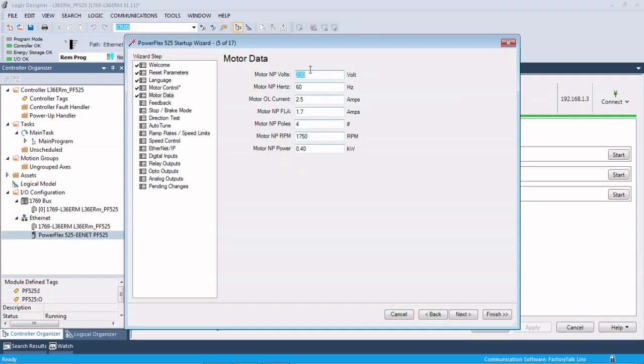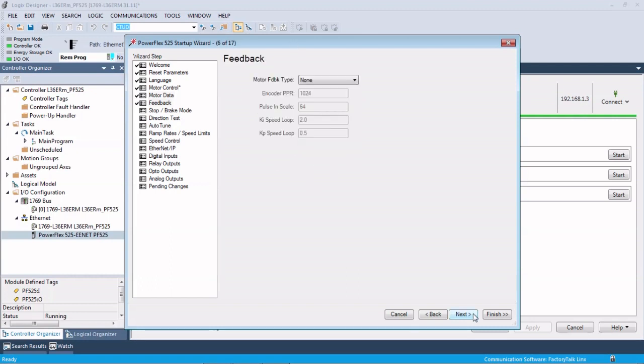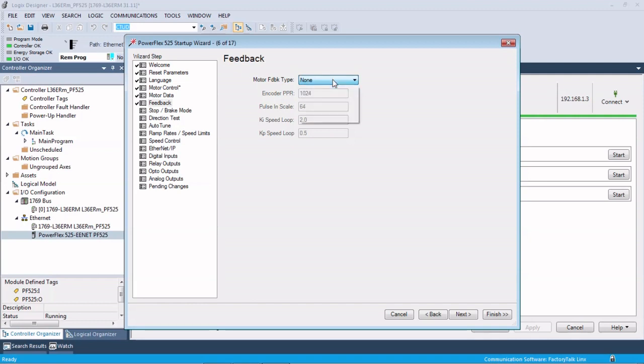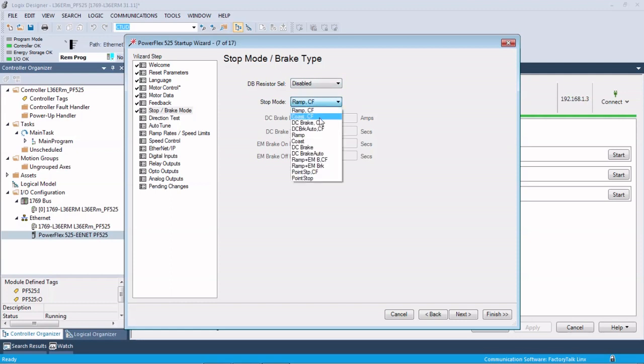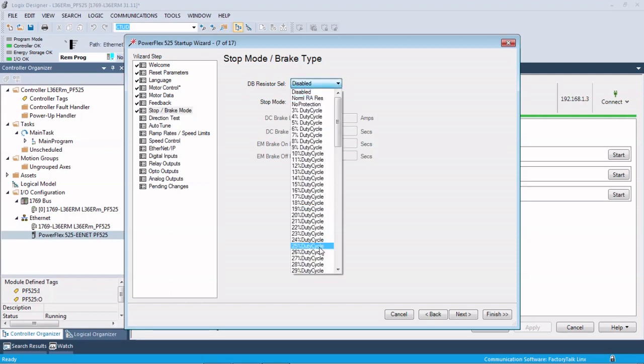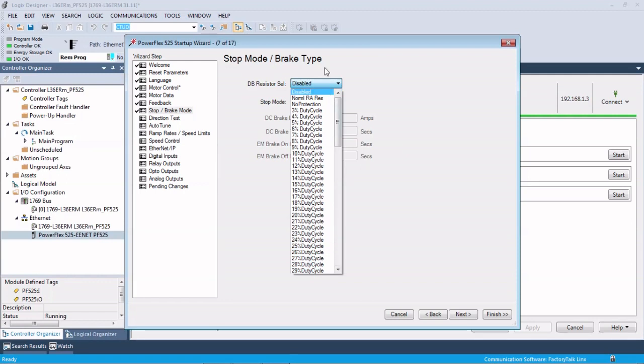Motor data. So get the data off of your motor and enter that here. If you have any feedback from an encoder, you can enter that information here. Stop type: ramp, coast, brake. If you have a brake, you can put your duty cycle in here.